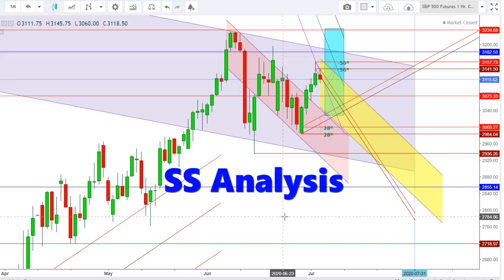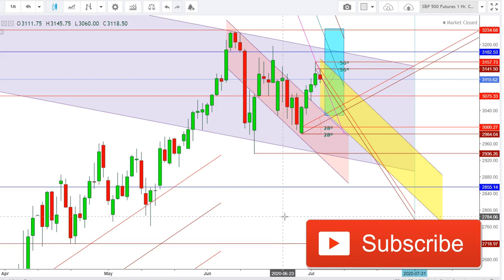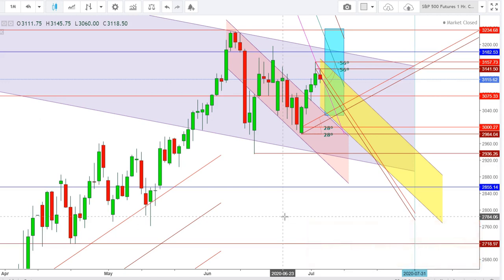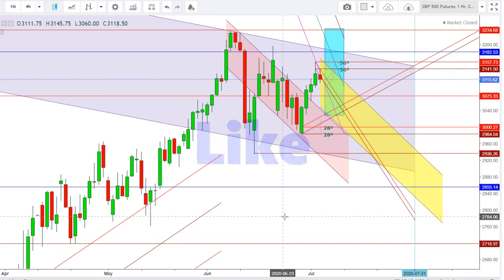Hi friends, welcome to my YouTube channel SS Analysis. If you are watching this video for the first time, subscribe to my channel to see more upcoming videos on analysis of different commodities and equity indices. Watch this video till its end to understand the full story and make your decision. Your one like will motivate me to work harder for you.